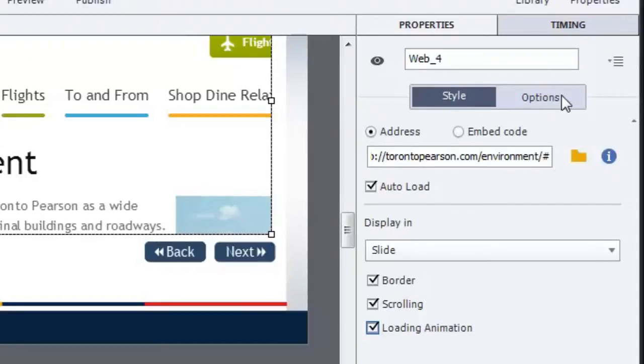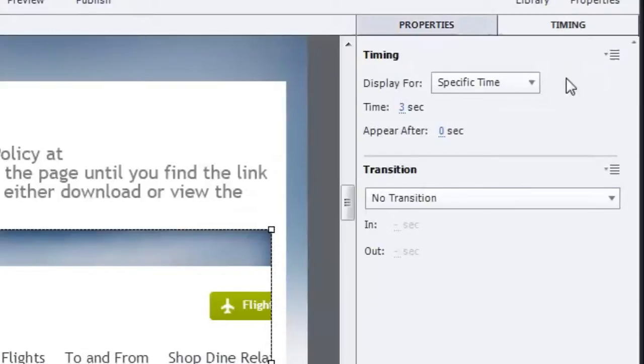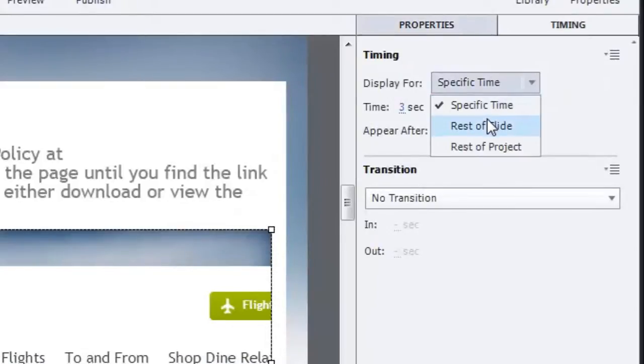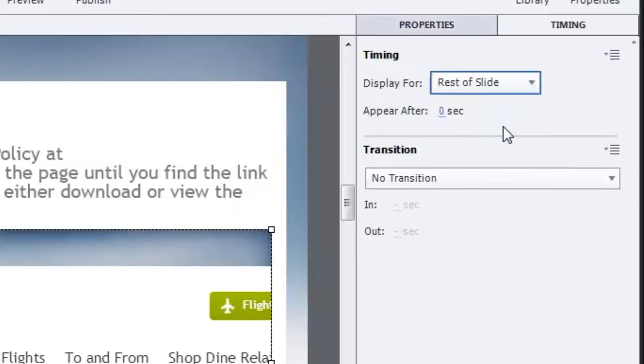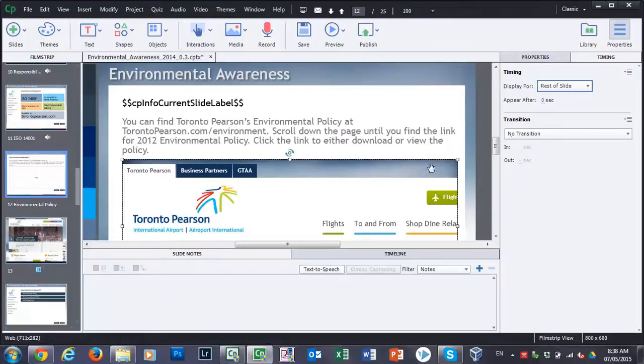Under options, there are the usual things you'd find with size and shape and so on. I won't bother with that because I've done that myself here. But under timing, you want to make sure that this is visible on the slide in question for the rest of the slide. The default was only three seconds. So I'm updating that. That's pretty much it.